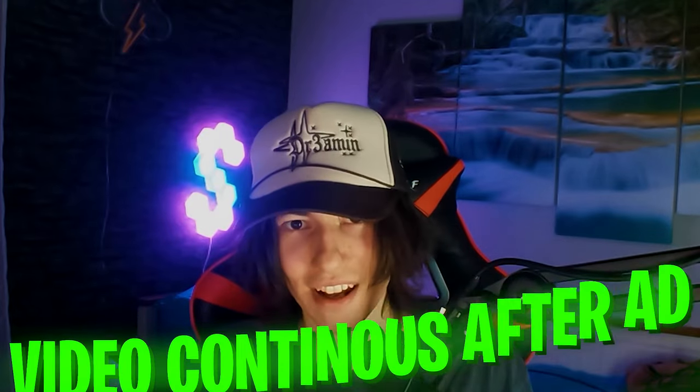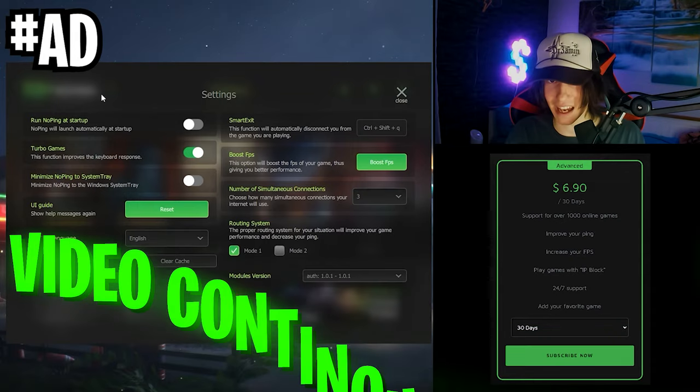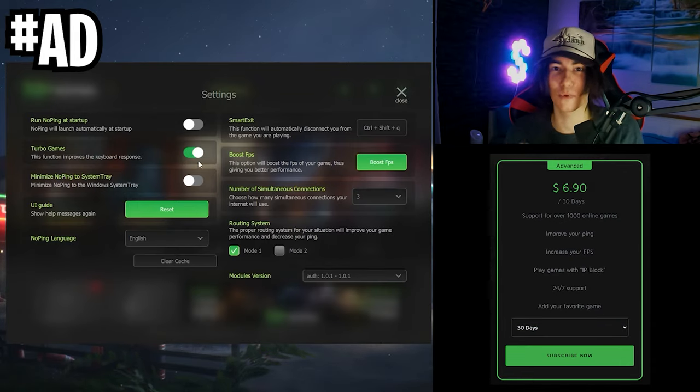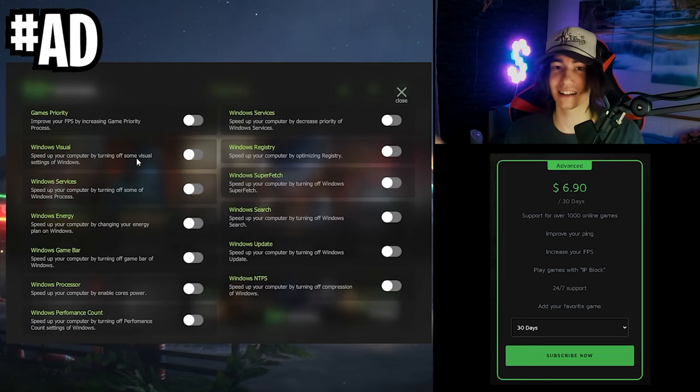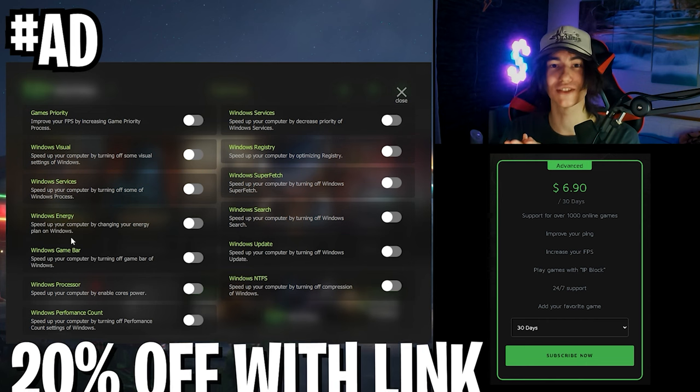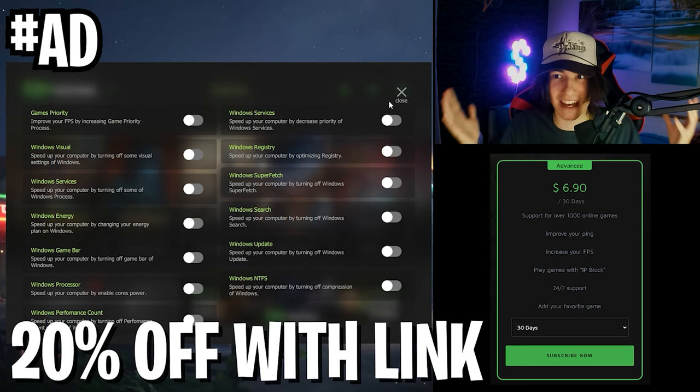By the way, YouTube shout out to the sponsor of today's video which is actually NoPing. I know it says sponsor but I genuinely use this program every single day. It can help me to boost my FPS, reduce my input delay, and also find the server in my area for the least amount of input delay.